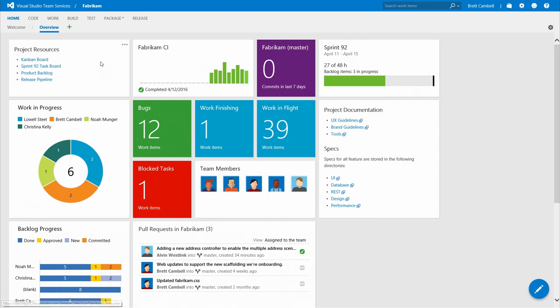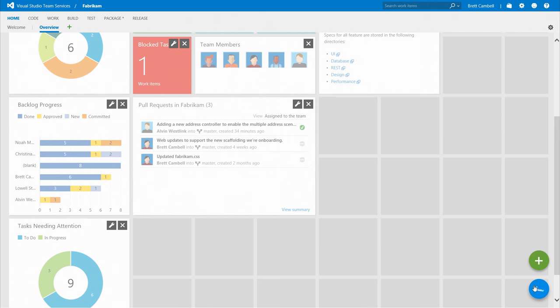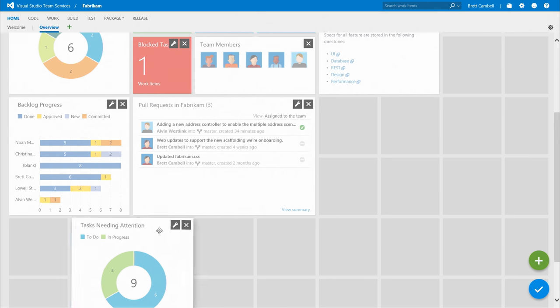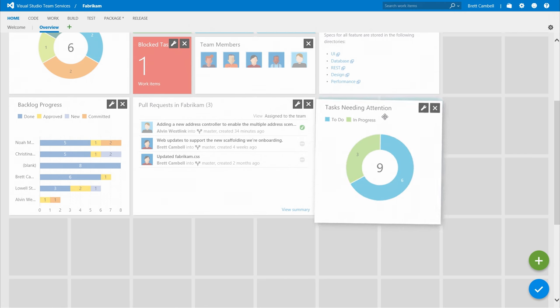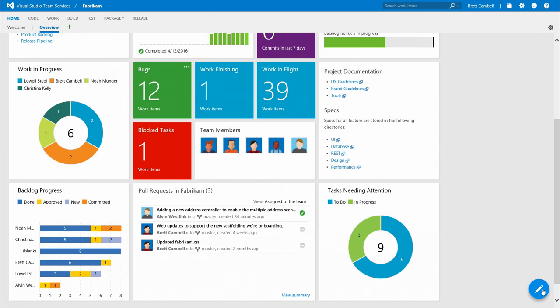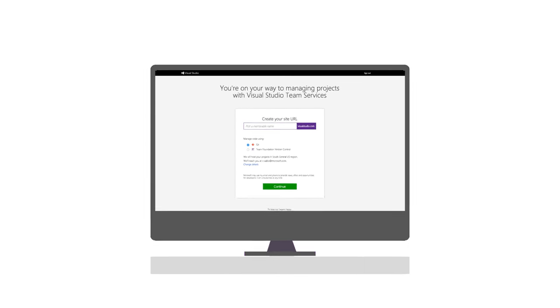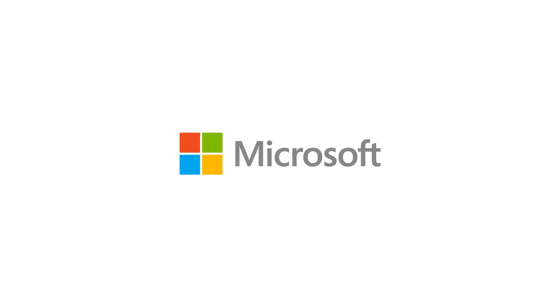But it doesn't stop there. Every dashboard in Visual Studio Team Services is 100% configurable, giving you the flexibility to create tailored views for your environment, no matter your environment. Move trying out your free account to the top of your backlog today at visualstudio.com.